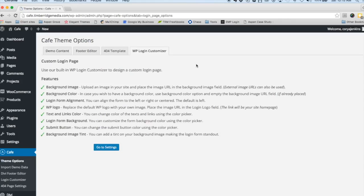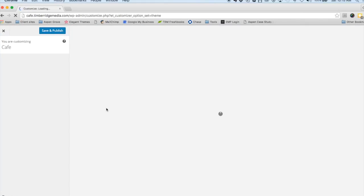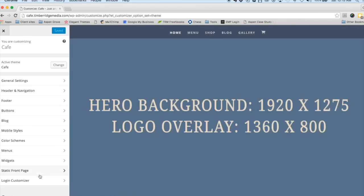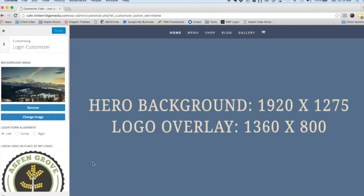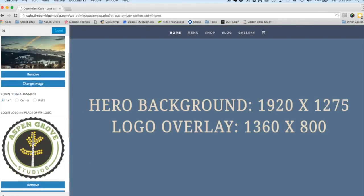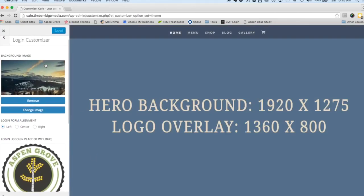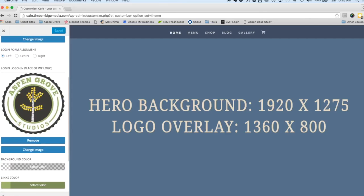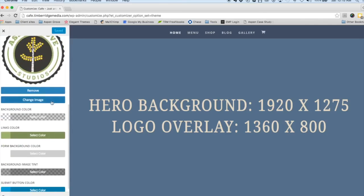Last but not least, we have the WP Login Customizer. This is what helped us create that really nice looking login page that I showed you. Here it just makes it really easy. You can upload your own background image, align the form left, center, or right, and upload your logo in place of the default WordPress logo.